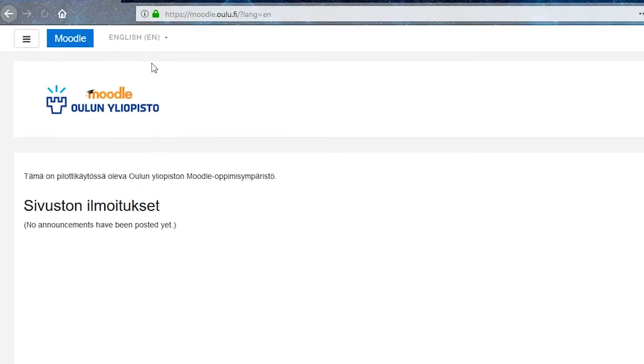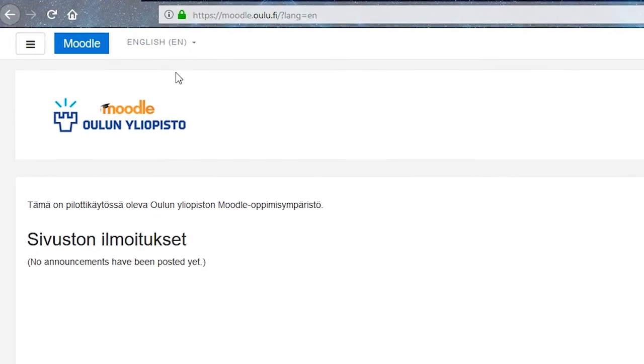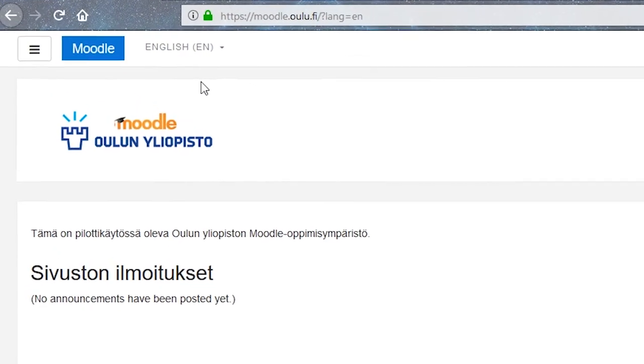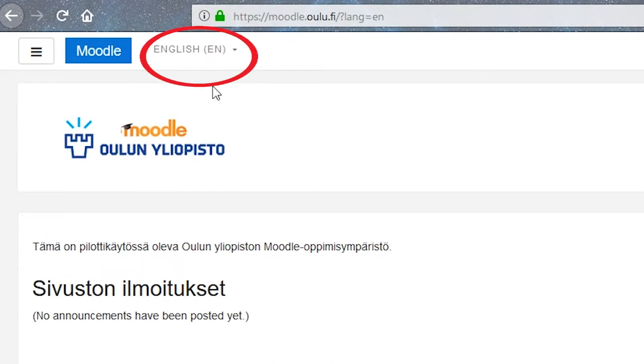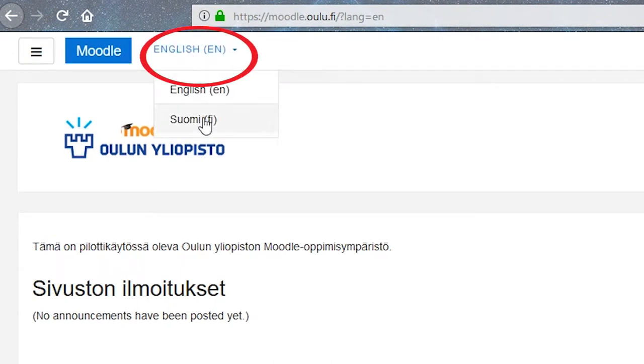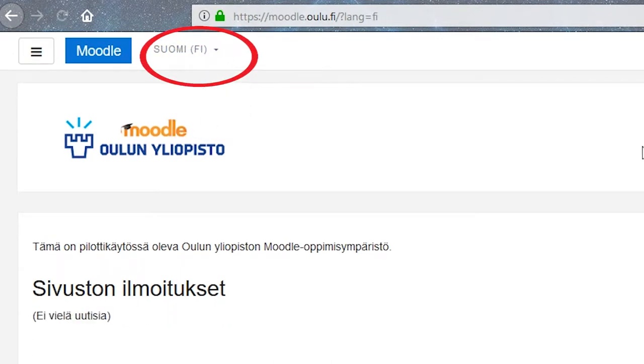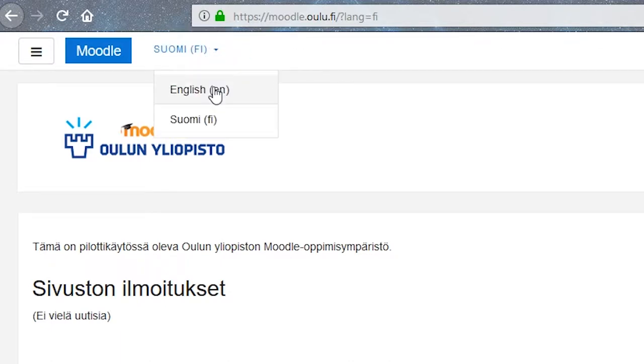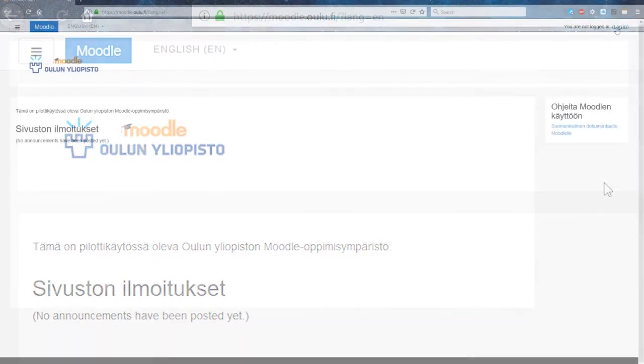When logging in, you can change the language used in the environment, though this does not necessarily change the language of the course content. The teacher has to create the content in all supported languages for this selection to work.